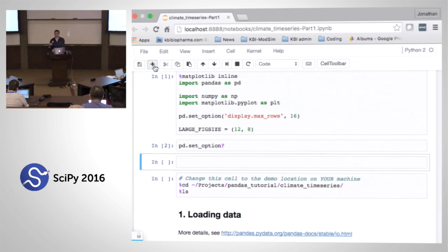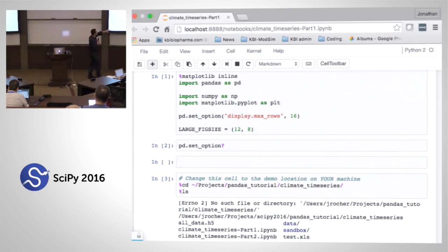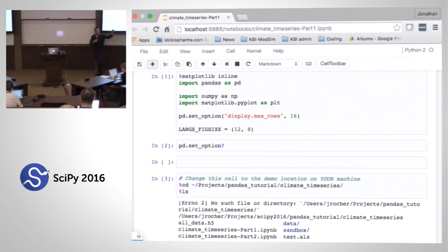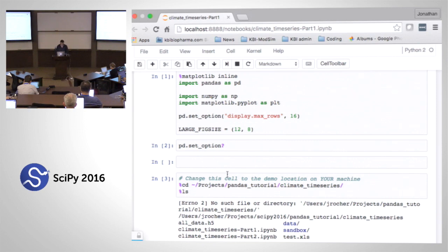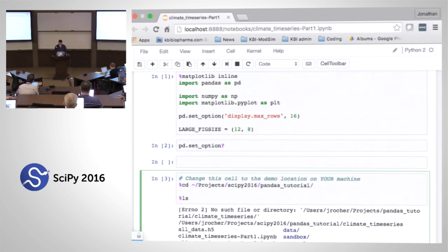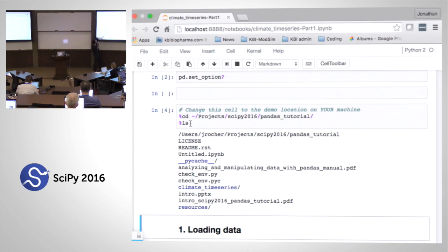The next cell is going to require your contribution because I don't know where you've put your data. The goal is to go into the folder that contains your data so we can start loading it. This path in the notebook will only work on my laptop — you should update it. If you've done a good job navigating, when you do a percent ls you should see a data folder. For me it's inside my home directory, then project, then scipy 2016, then pandas tutorial.